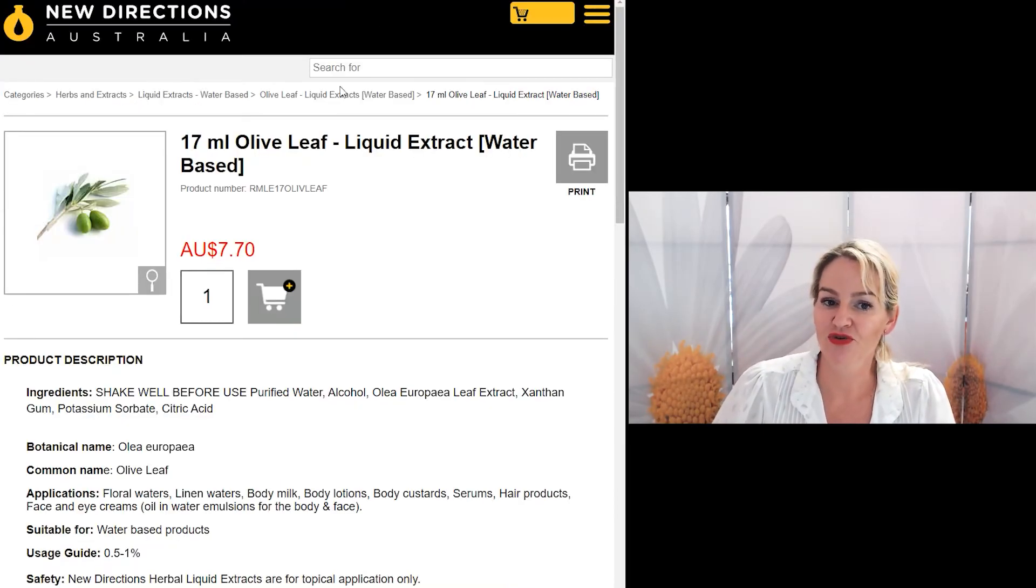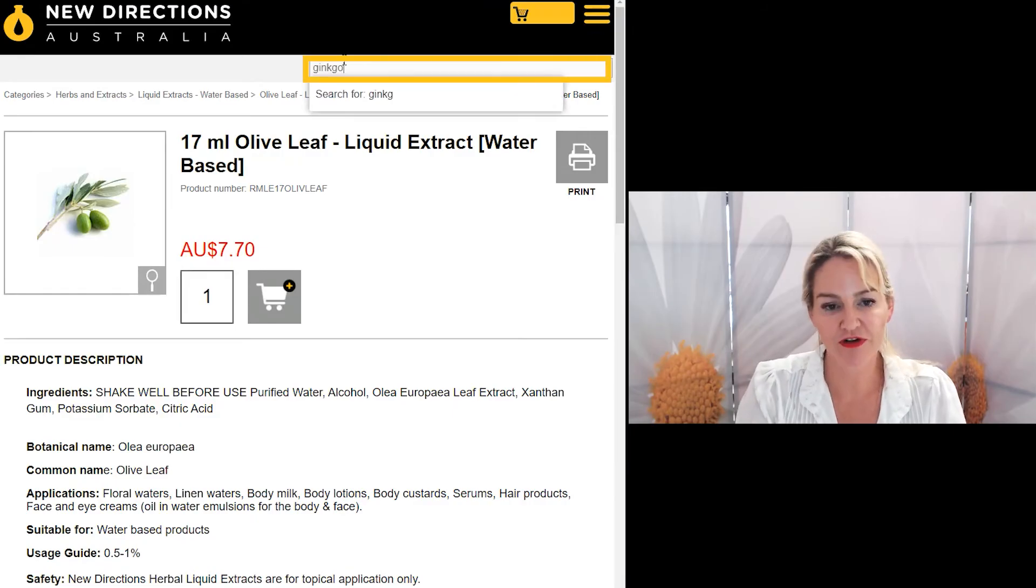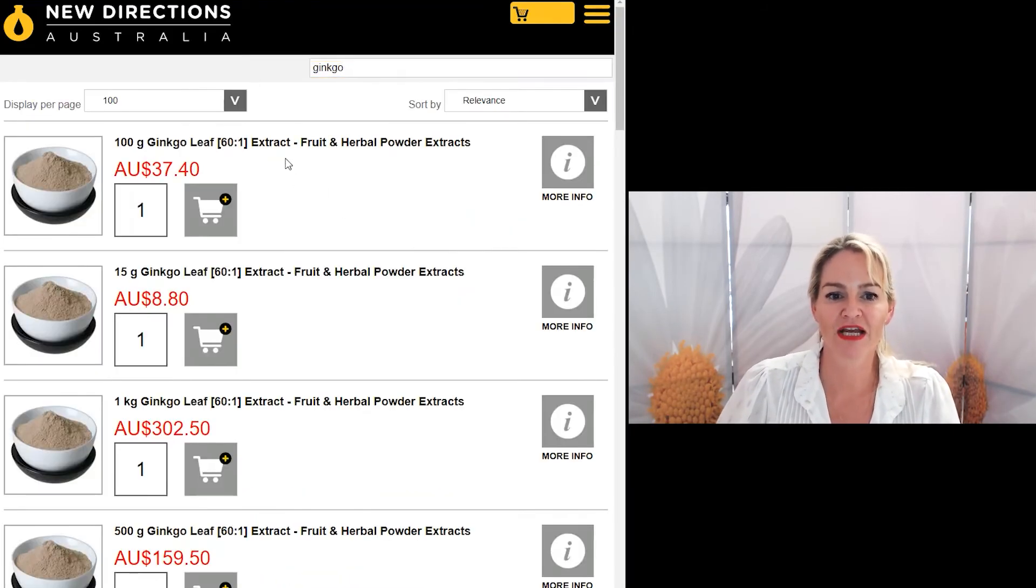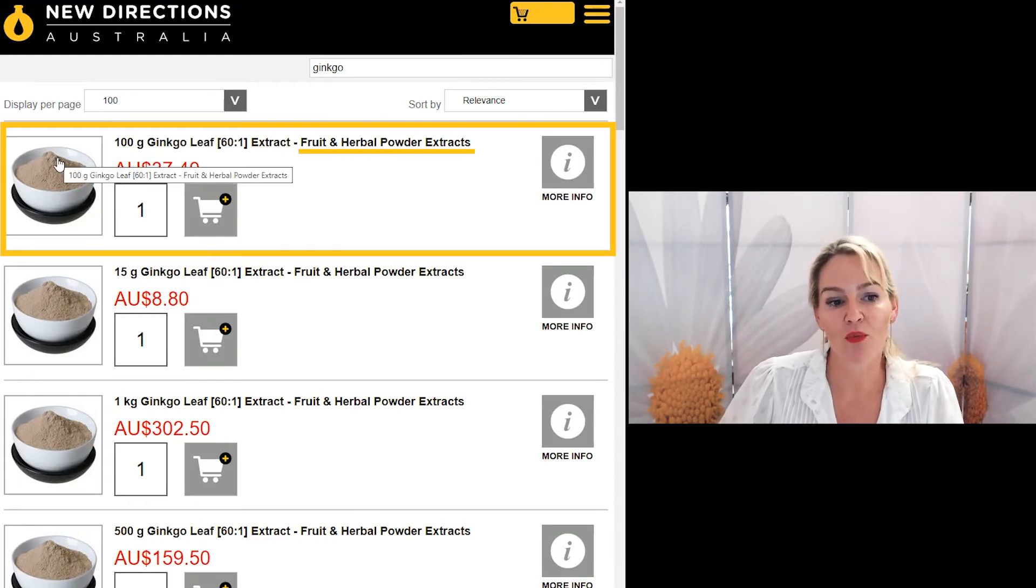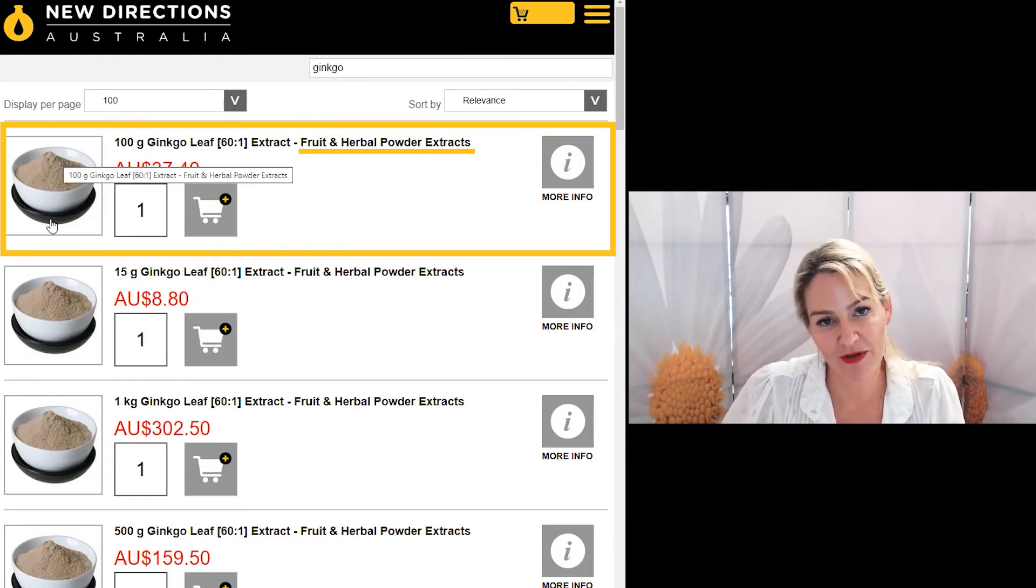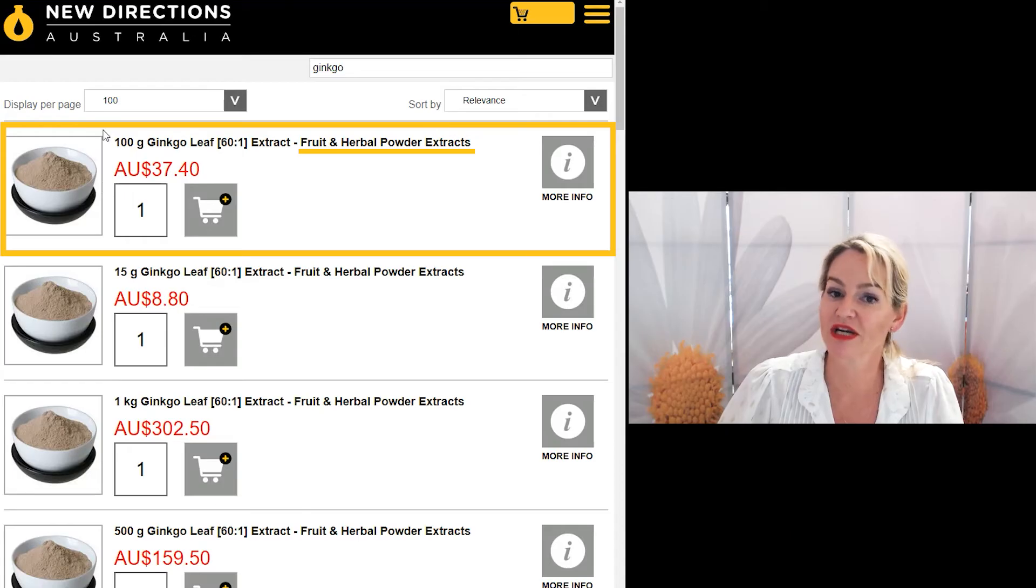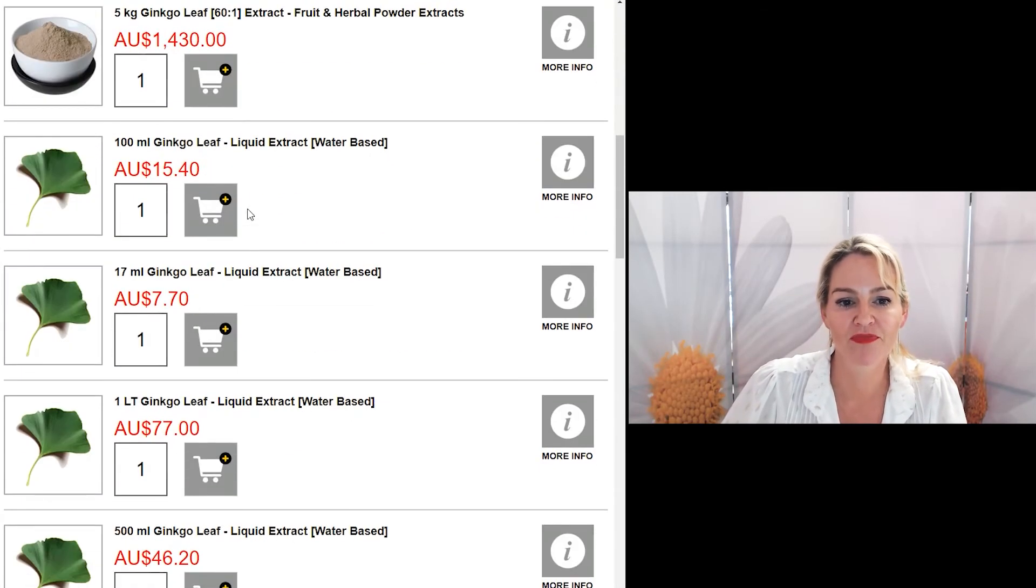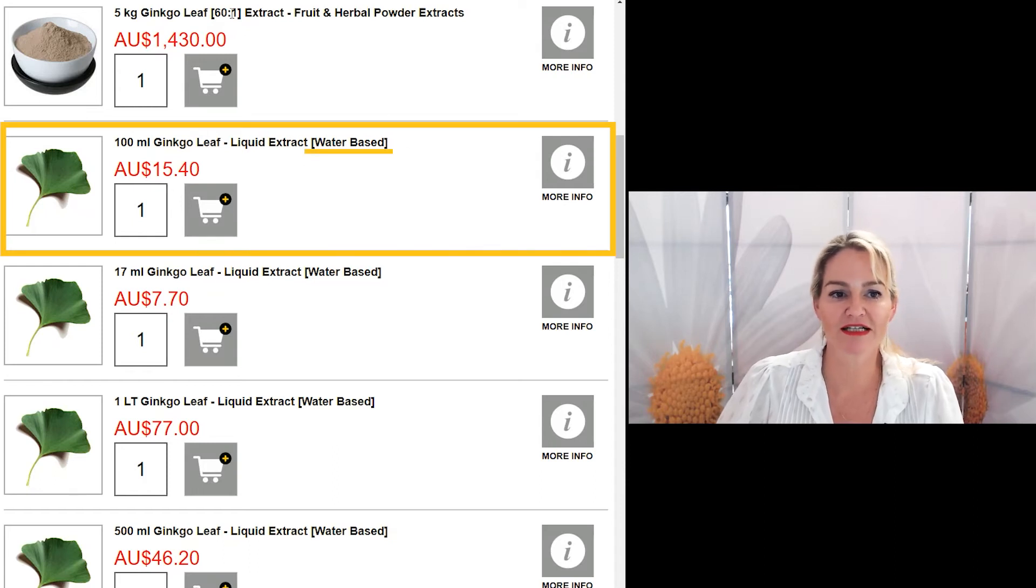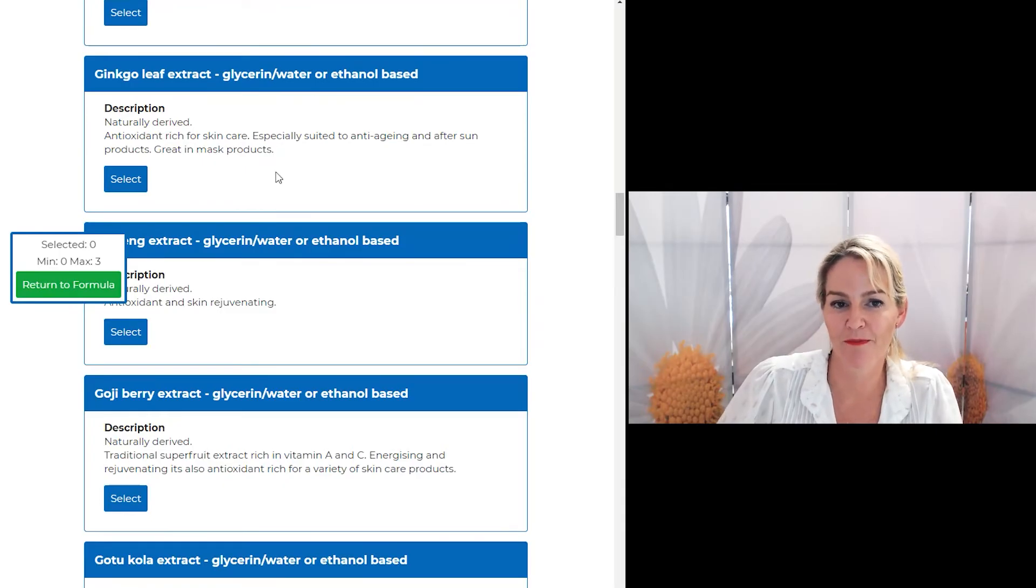Let's take a look on the New Directions site. We're going to look for ginkgo again. Again, you can see it comes as a powder form and once you've subscribed with us, you'll get an information sheet explaining how to reconstitute the material to its liquid form. You can also see there is a ginkgo leaf in a water base. So again, it would suit the program perfectly to use this material.